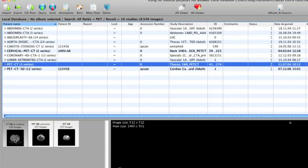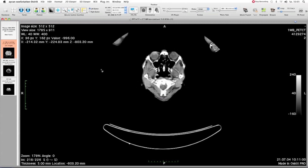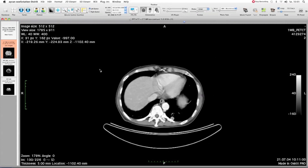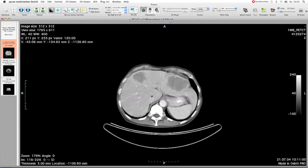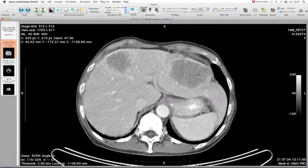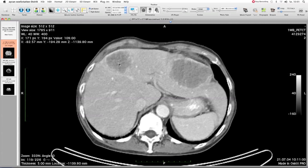There are 3 series: 1 CT and 2 PET. We need the CT series. Please open the CT series with 226 images and go down to the liver. In the liver you can see two big lesions. We want to measure the volume of these lesions. We cannot use the automatic segmentation algorithm because the contrast is too low — it would run out of the lesion and capture all of the liver.